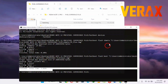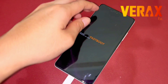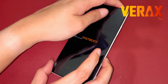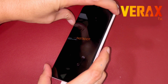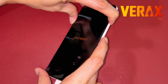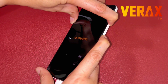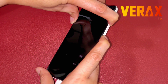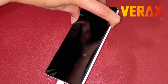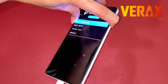When done flashing the images, manually reboot the device to recovery mode by pressing the volume up and power button simultaneously. You can lift the power button once the Fastboot logo disappears, but keep pressing the volume up button until you see the Pixel recovery.